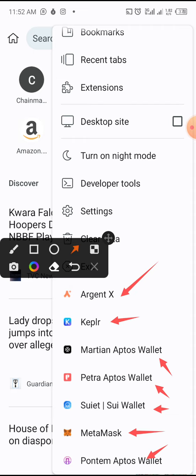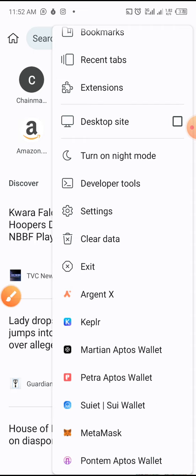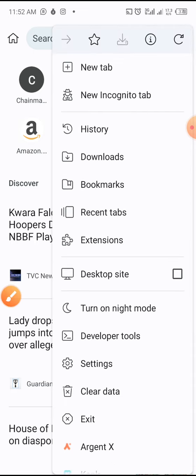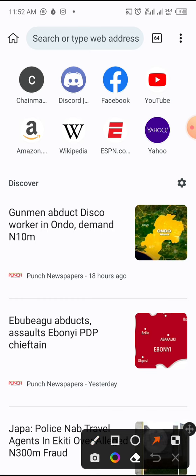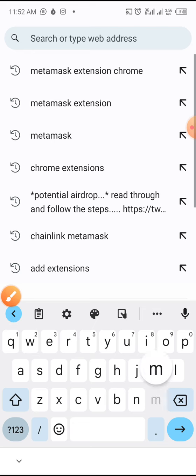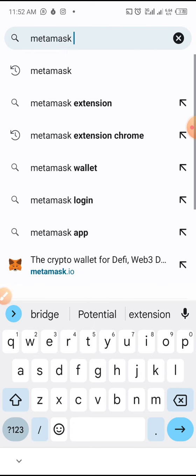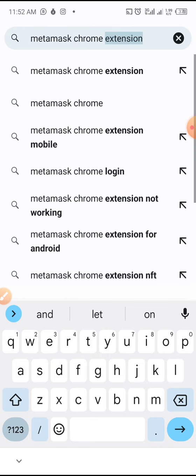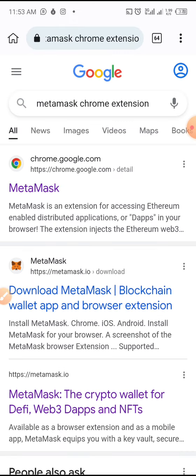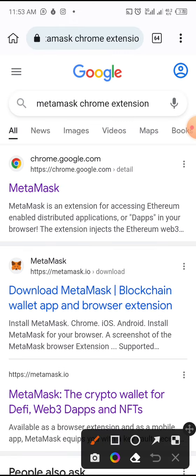Close this and go back. Come to your search button here and search for "MetaMask Chrome extension." Once you search for MetaMask Chrome extension you see a whole lot of links. I will be going for this first link here.